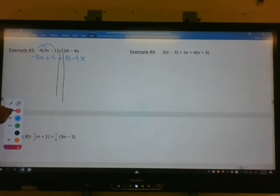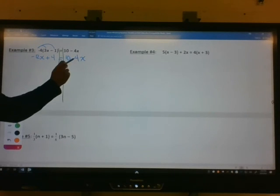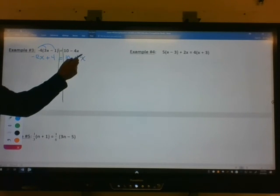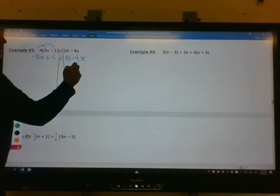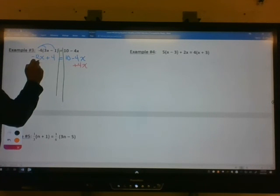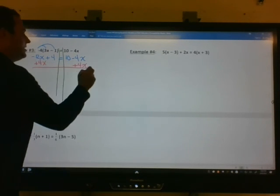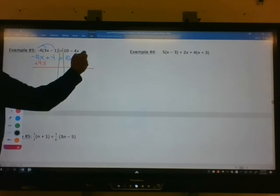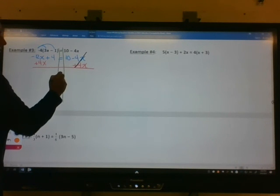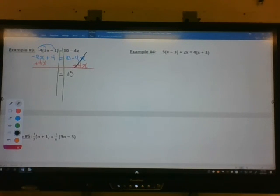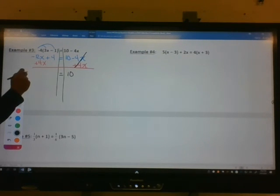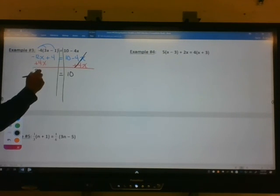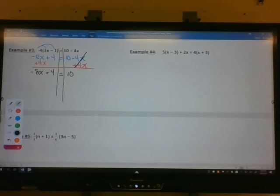Now our first step is to bring the variables to the left side. I have a negative 4x on the right and negative 12x on the left. I want to move the negative 4x. We're going to use the addition property of equality by adding 4x to both sides. That will cancel on the right side, leaving 10 as the only thing on the right. On the left, negative 12x plus 4x gives you negative 8x. Bring down the positive 4. At this point, we have a two-step equation.